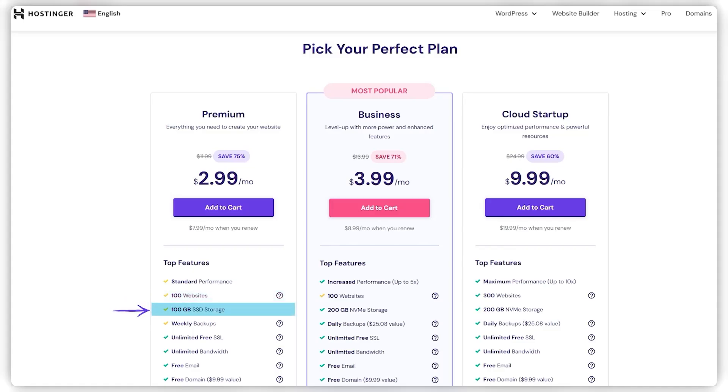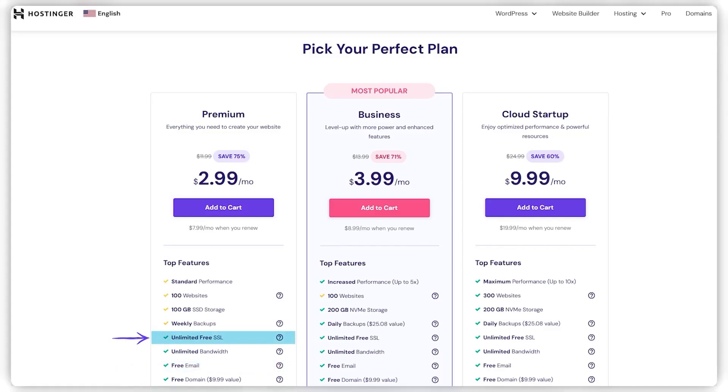It includes up to 100 gigs of storage, ensuring you have plenty of space for your site's data. Weekly backups are also included to safeguard your website's information, giving you peace of mind. You'll also get one email account, crucial for professional communications, and unlimited SSLs and bandwidth.